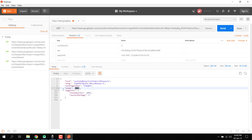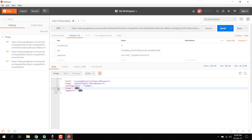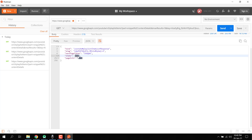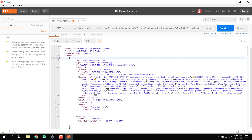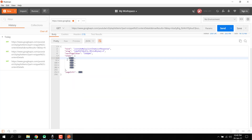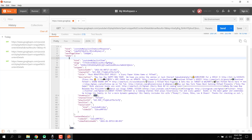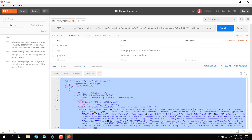There you can see we have the response. Inside items, we have multiple snippets and multiple items. The maximum results are set to five and there you can see we have five results — five items. Now we just need to copy the entire response.